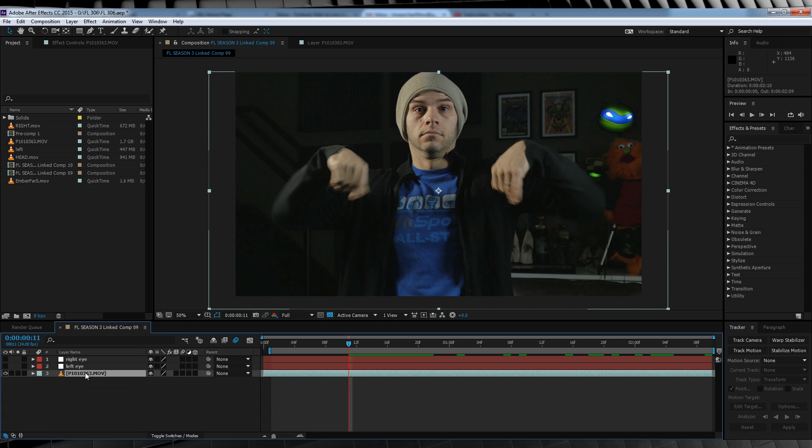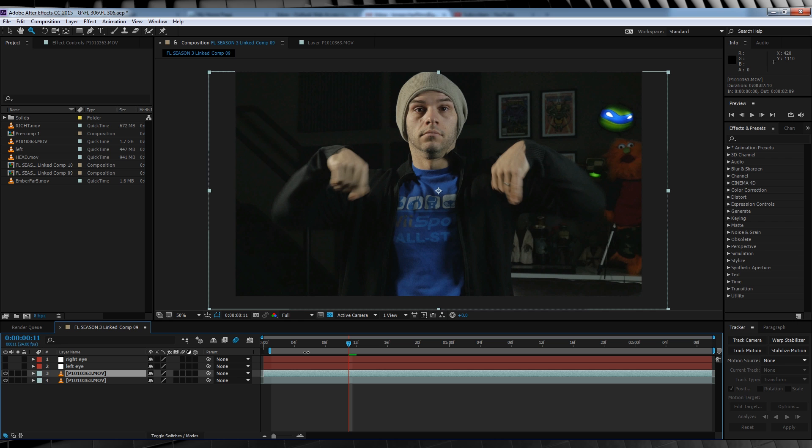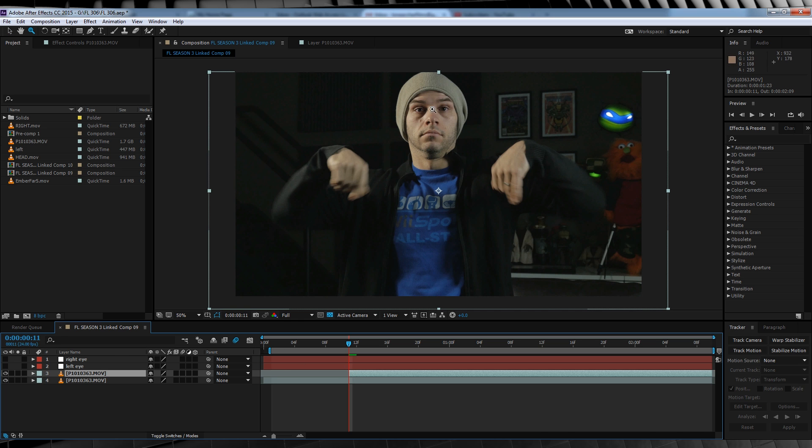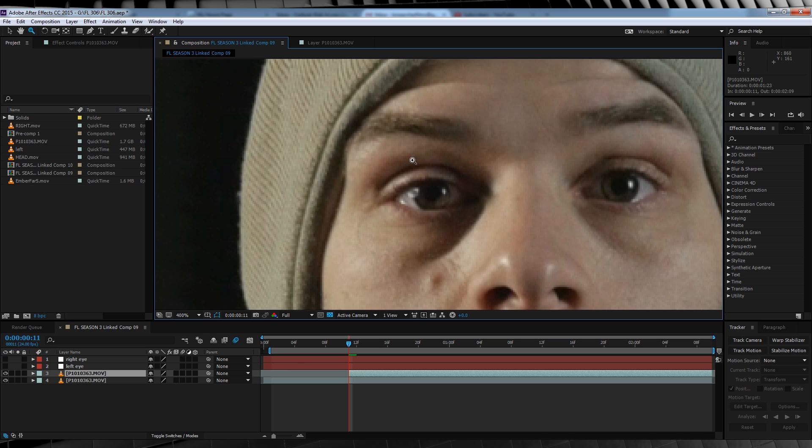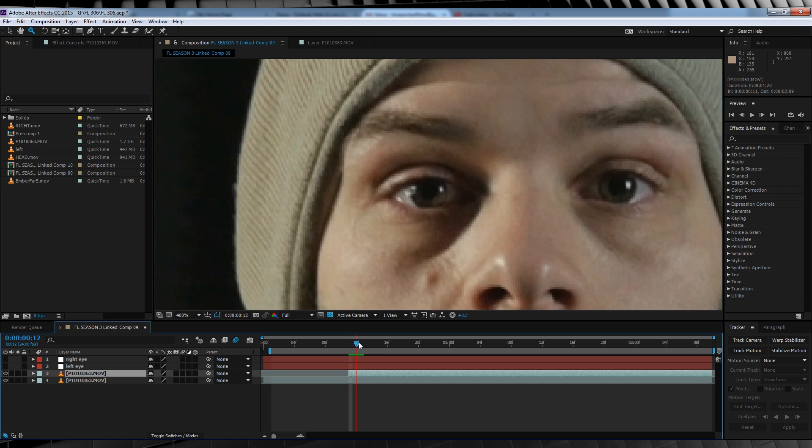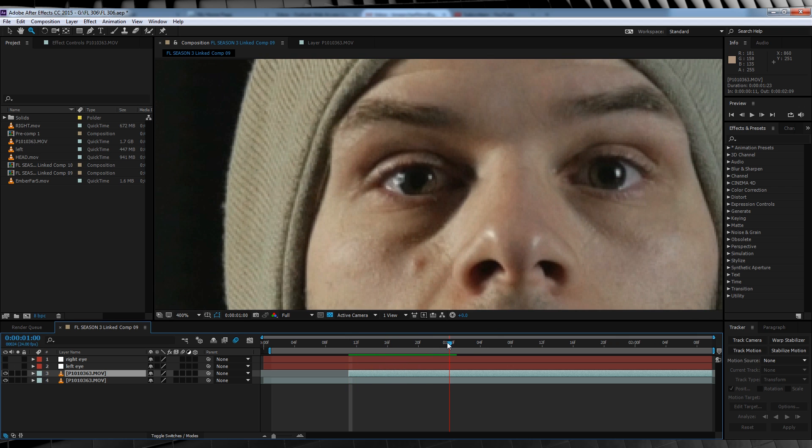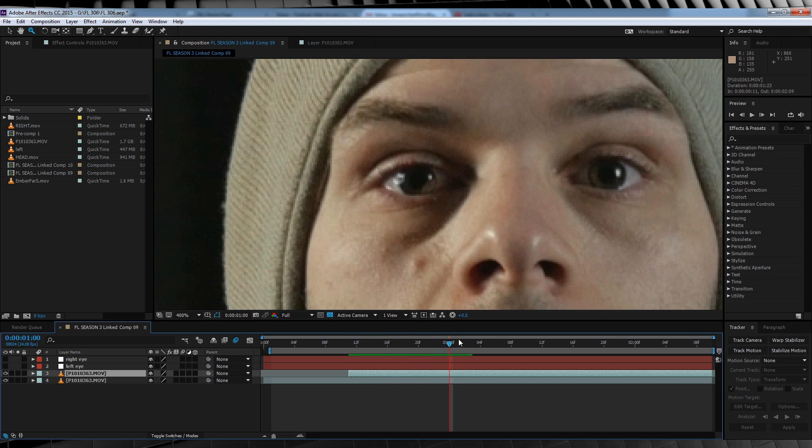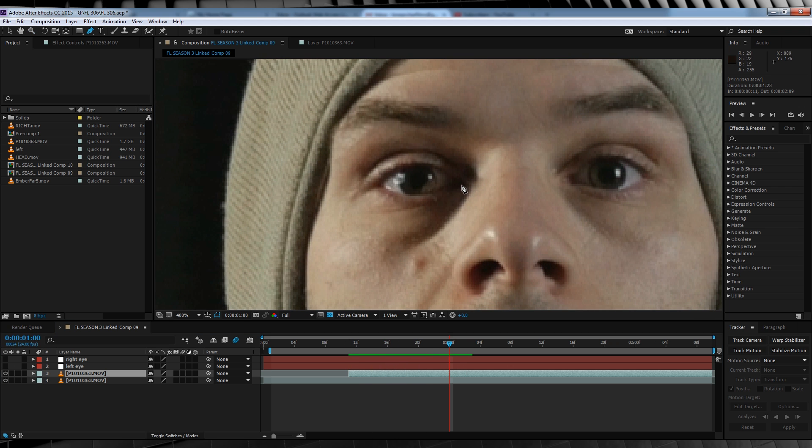Next, let's hit Ctrl D and duplicate our footage layer. We'll then trim that layer to start when we want our eyes to flame on. Next, let's zoom in and then scrub on the timeline until we find a clear spot where our eye is completely still.